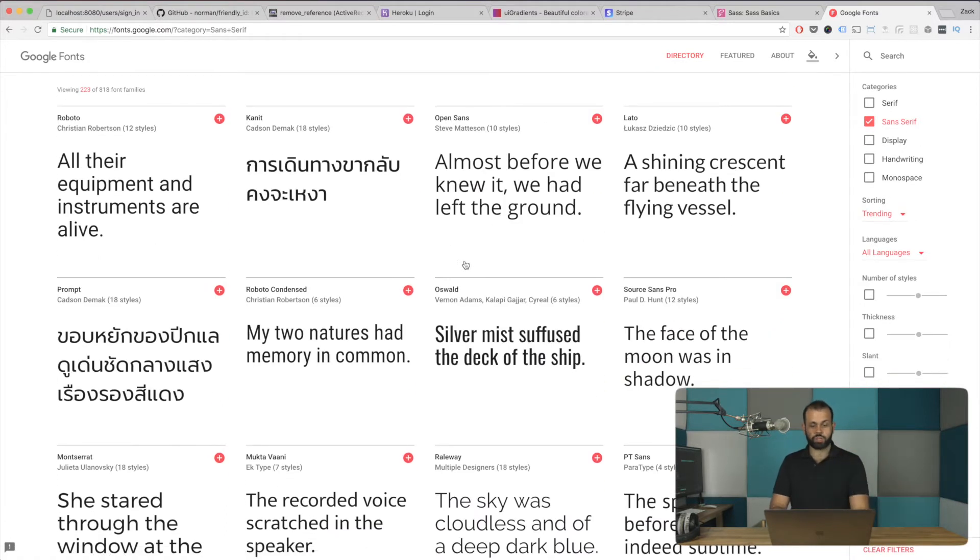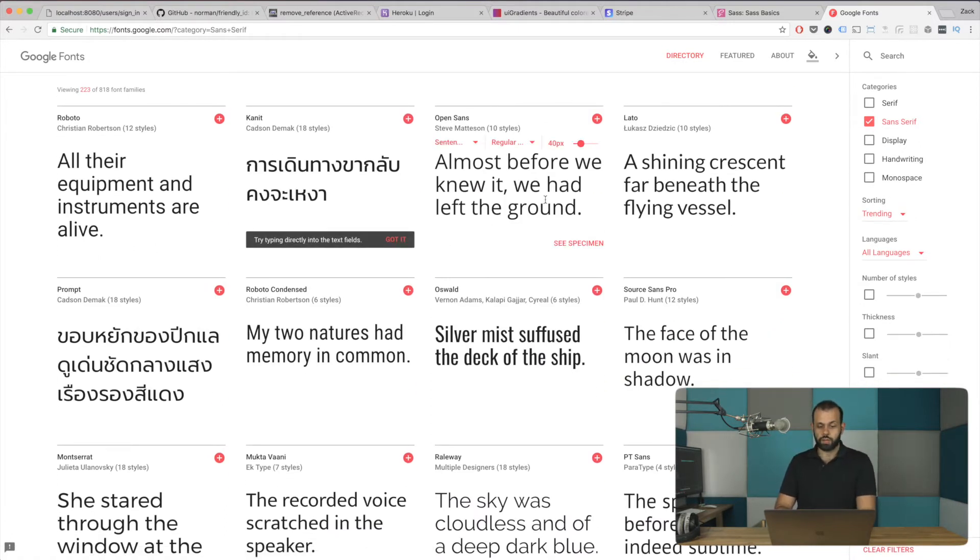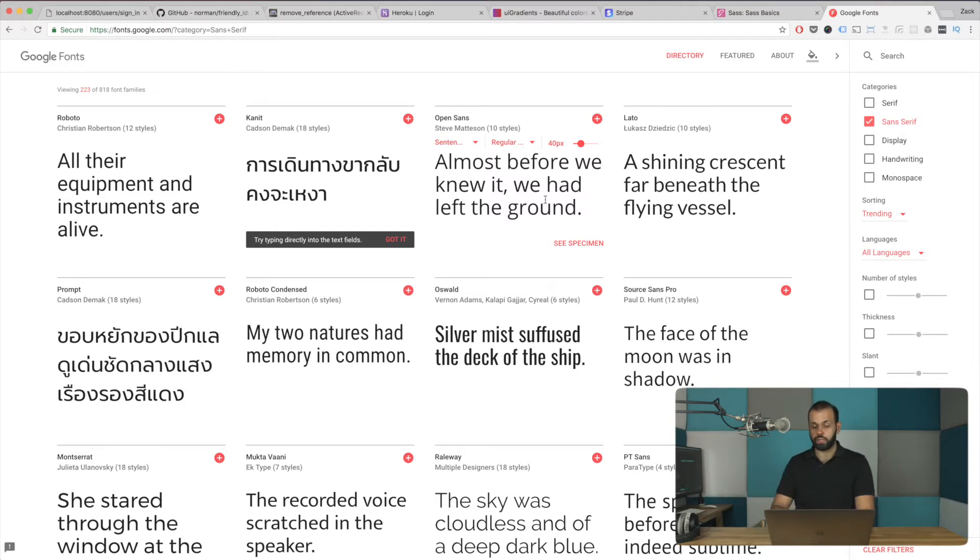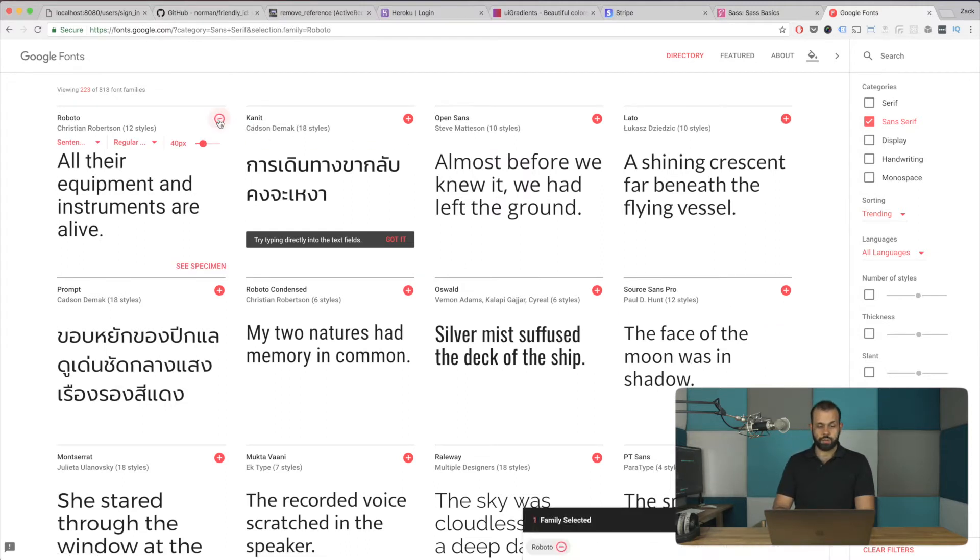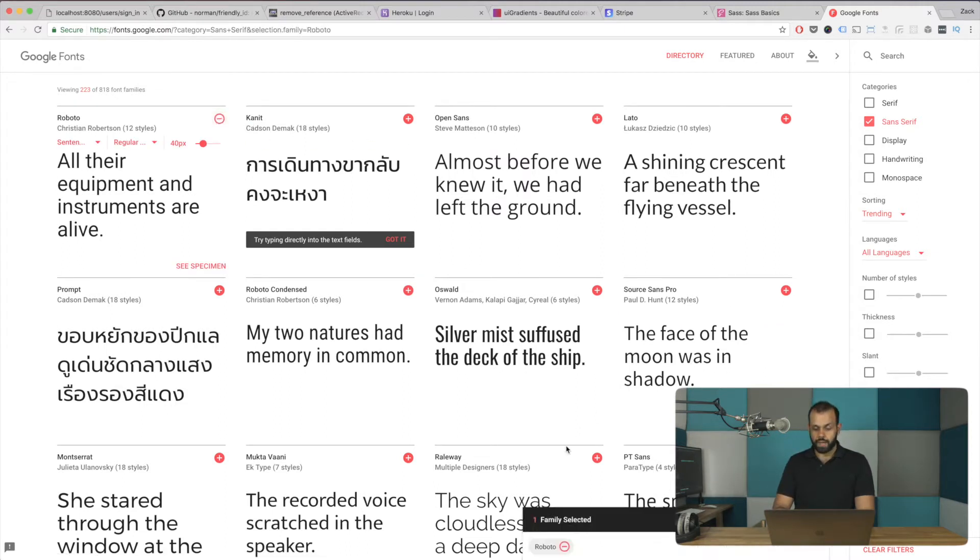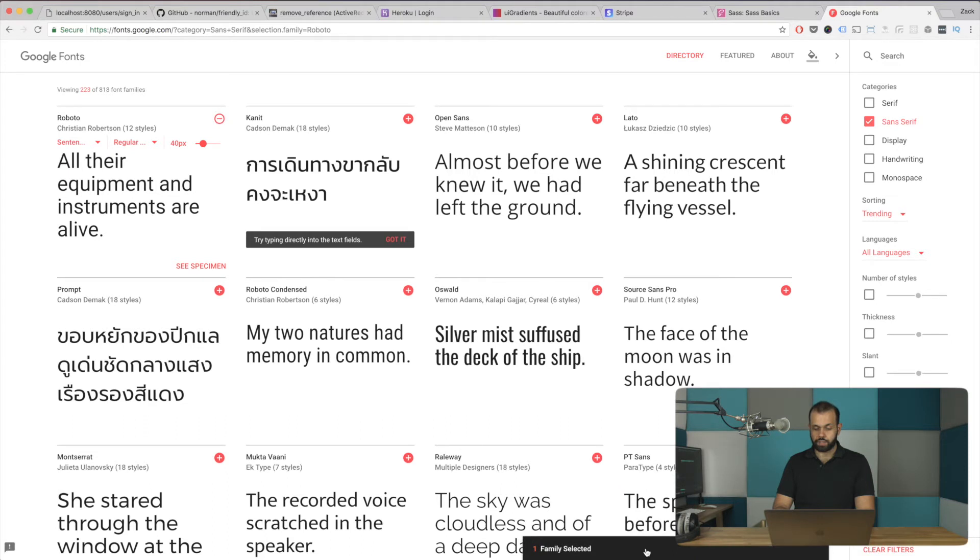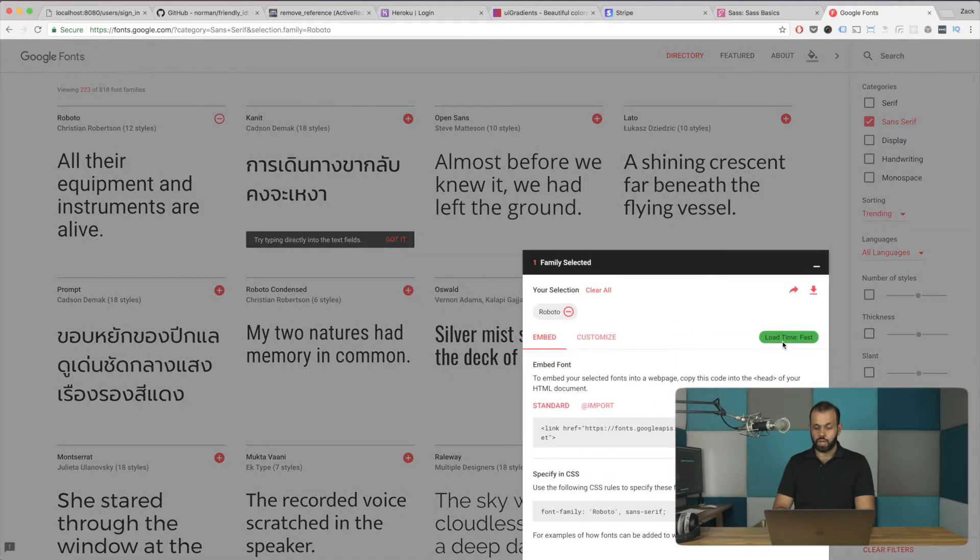So we're just going to go with the basic. The idea is to just pick one and then basically use it in our app. So let's go with Roboto. So I'm going to click that. I'm going to add. And then basically, I'm going to go here. And basically, what you get is this link over here, this link tag.